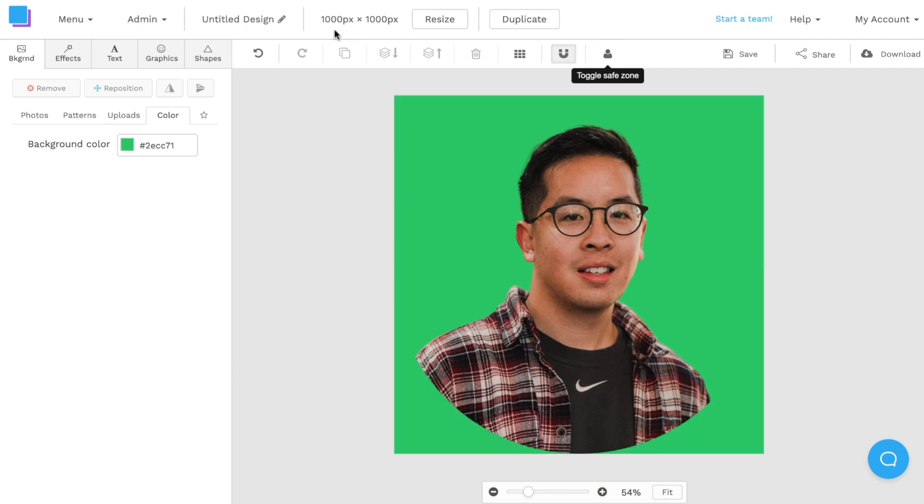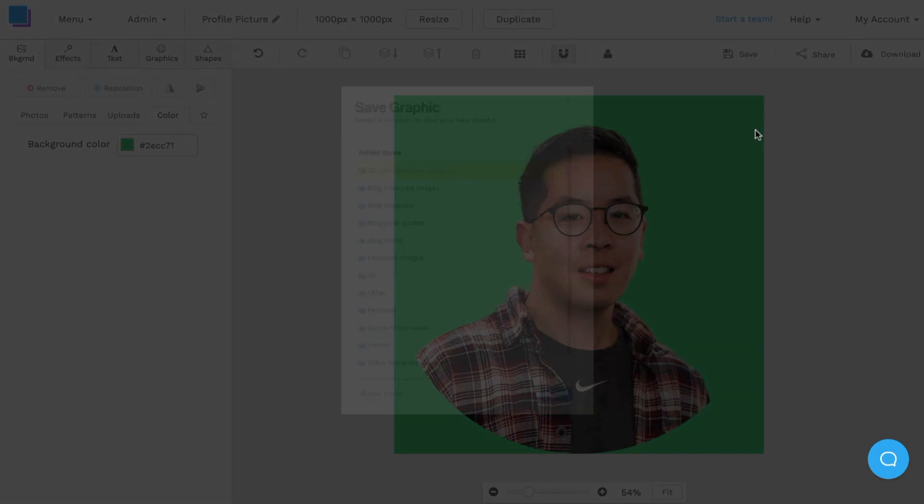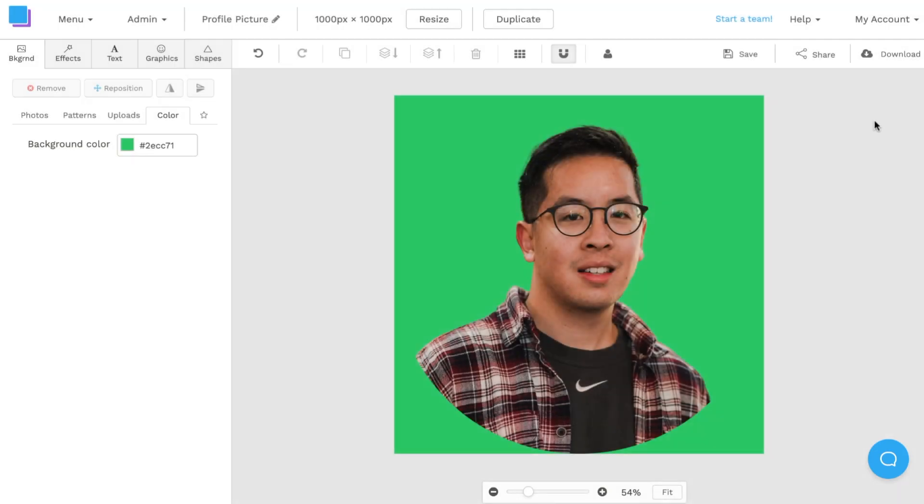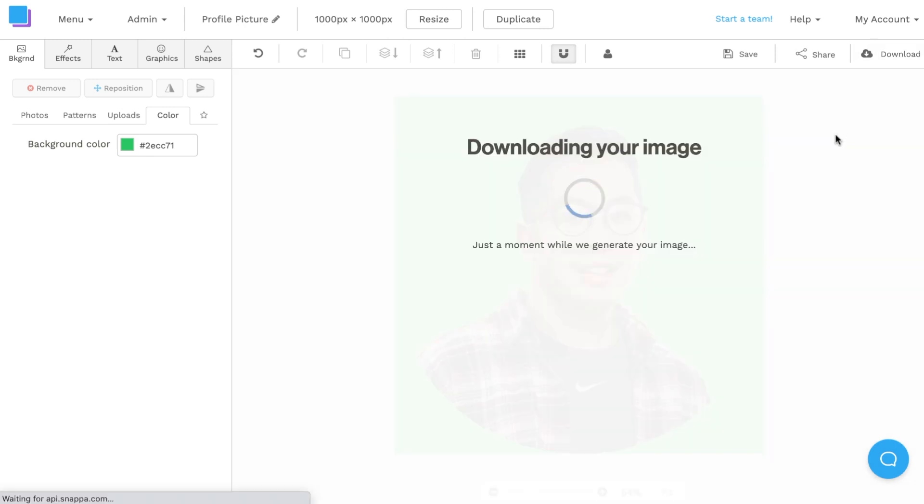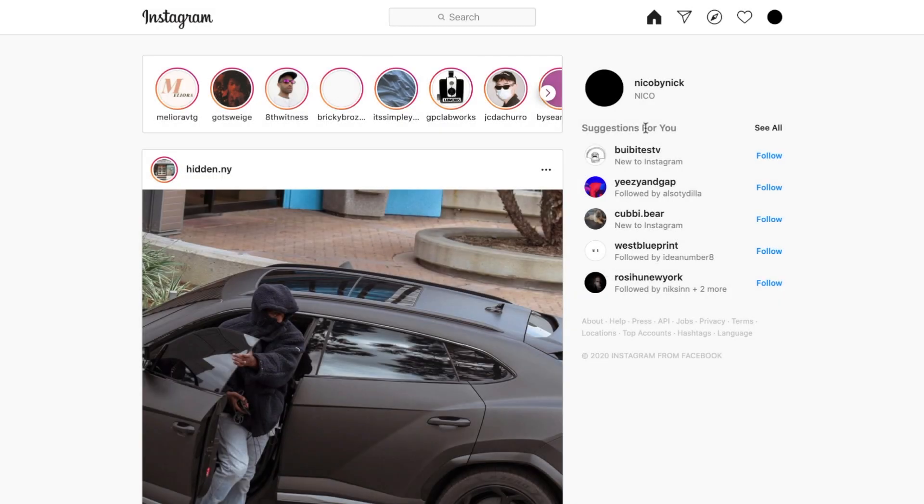I'm going to rename the photo in Snappa. I'm also going to save it so that I can make modifications for the future. And finally, I'm going to download it to my desktop so I can upload it into the social media platform of choice. In this case, I'm going to download it as a retina JPEG for the highest possible quality. Now that it's downloaded to my computer, I can easily upload it into the social media platform of choice.